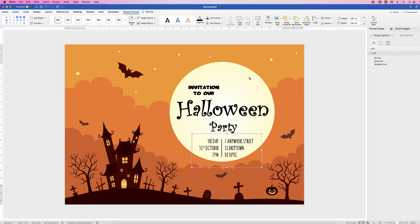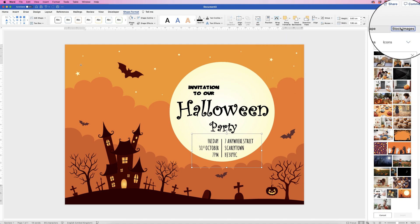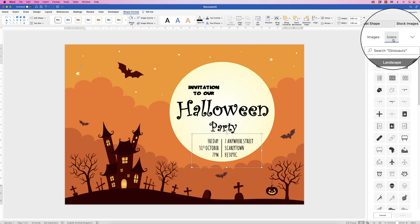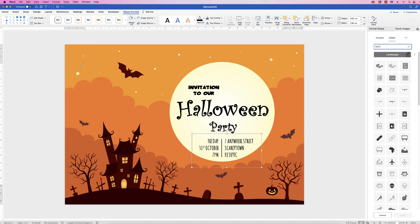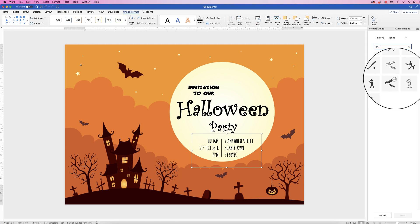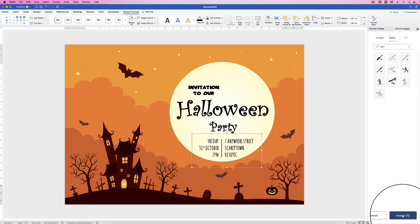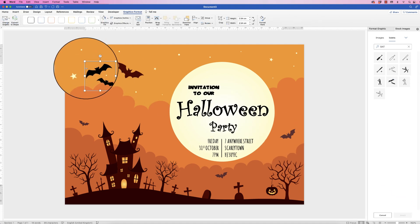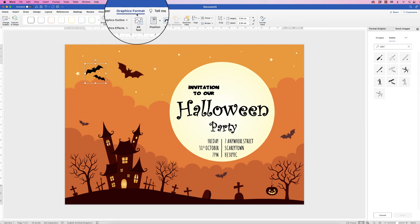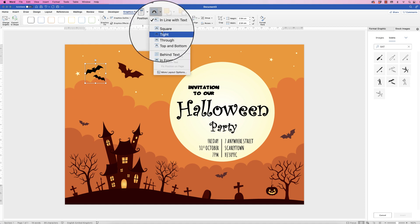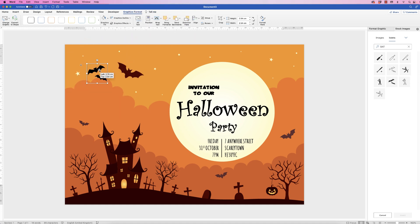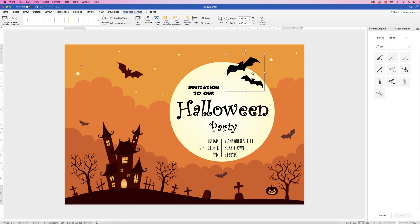Now we're just going to introduce some additional graphics. Go to Stock Images, Icons, search for an image, select it and click Insert. Again you can't move it yet, so go to Graphic Format, Wrap Text, In Front of Text, and then stretch it out to make it a little bit bigger.